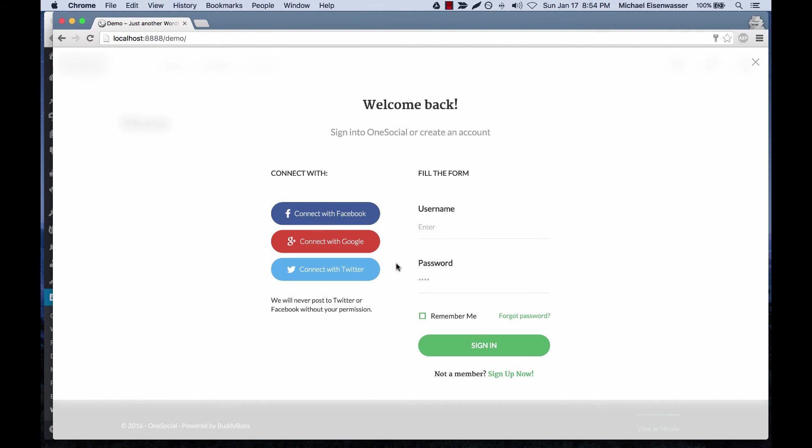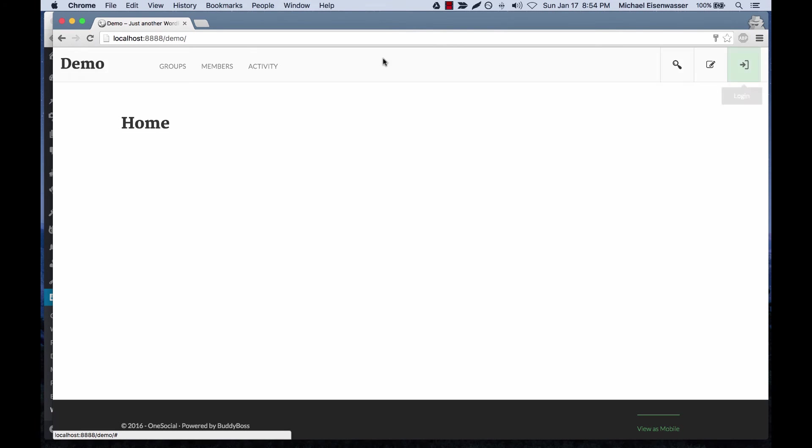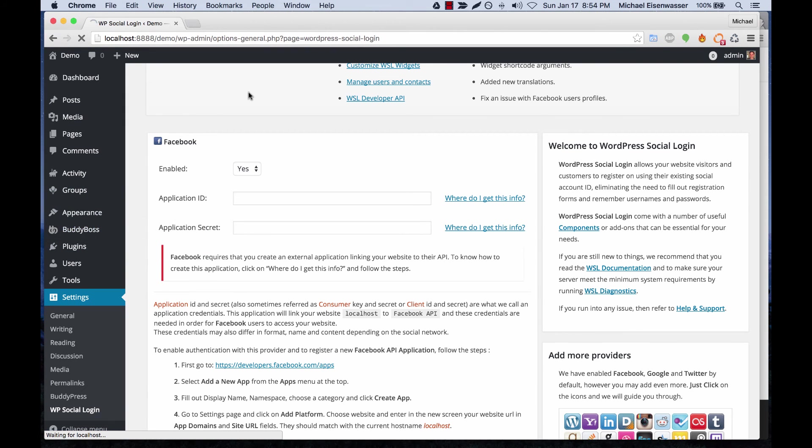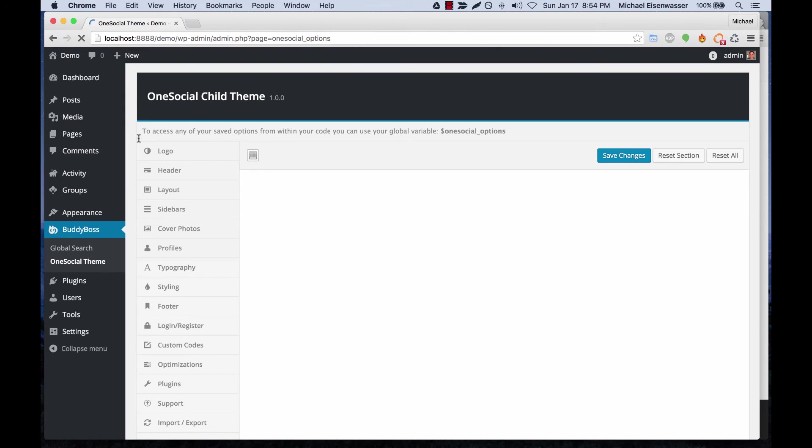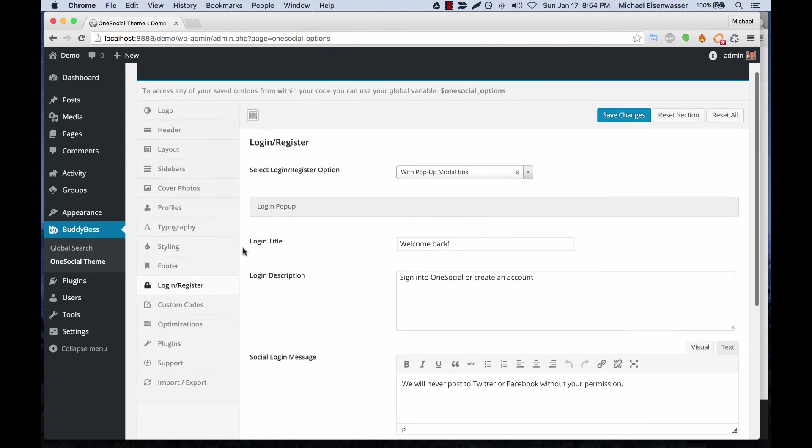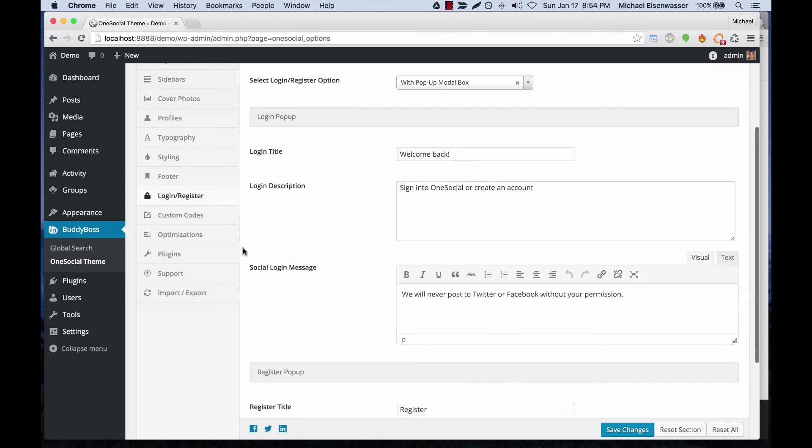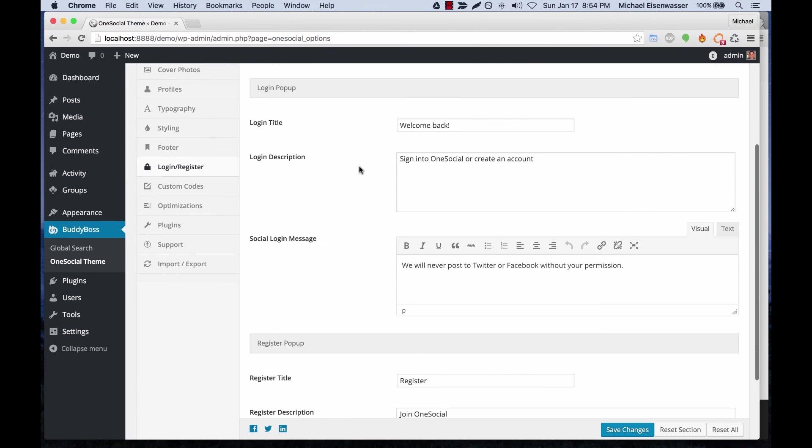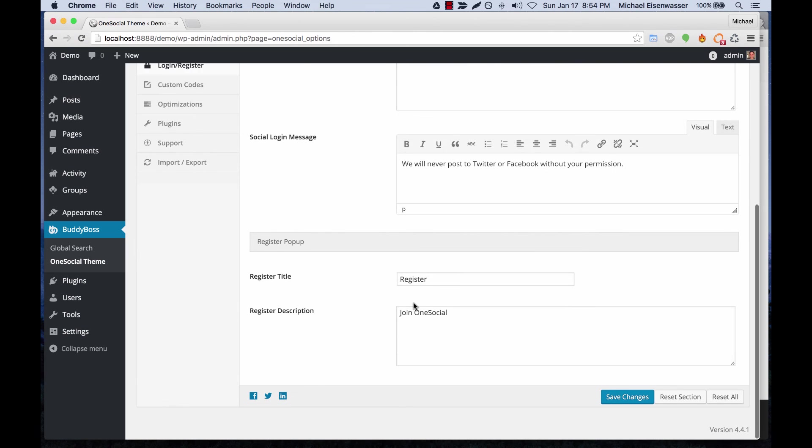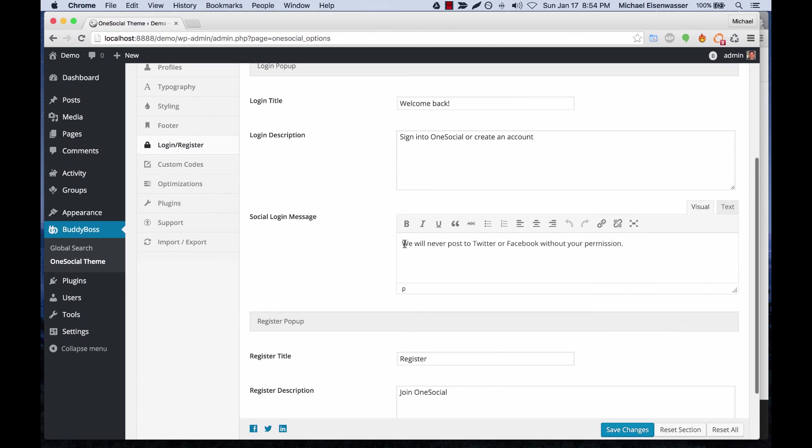You'll also see some custom text here. For example, 'we will never post to Twitter or Facebook without your permission.' If we go back into our theme options, there is login and register, and from here we can edit the text for the login and register pop-ups. This is the part for the social message and all the rest.